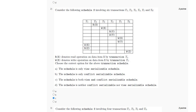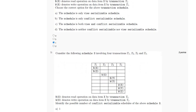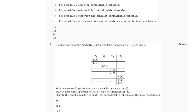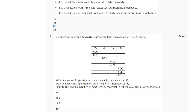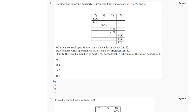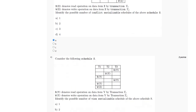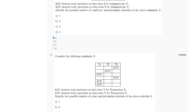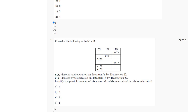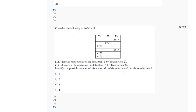For the second question, the answer is option C — the schedule is both view and conflict serializable. For the third question, the possible number of conflict serializable schedules is one, which is option A. For the fourth question, the possible number of view serializable schedules is four, which is option D.